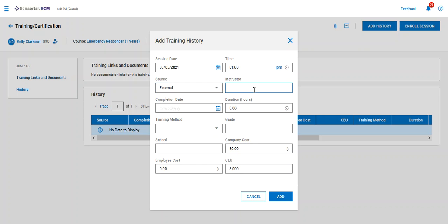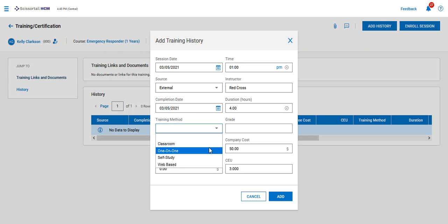It was an external training. The instructor was the Red Cross, and she completed it today. This was a four-hour training,